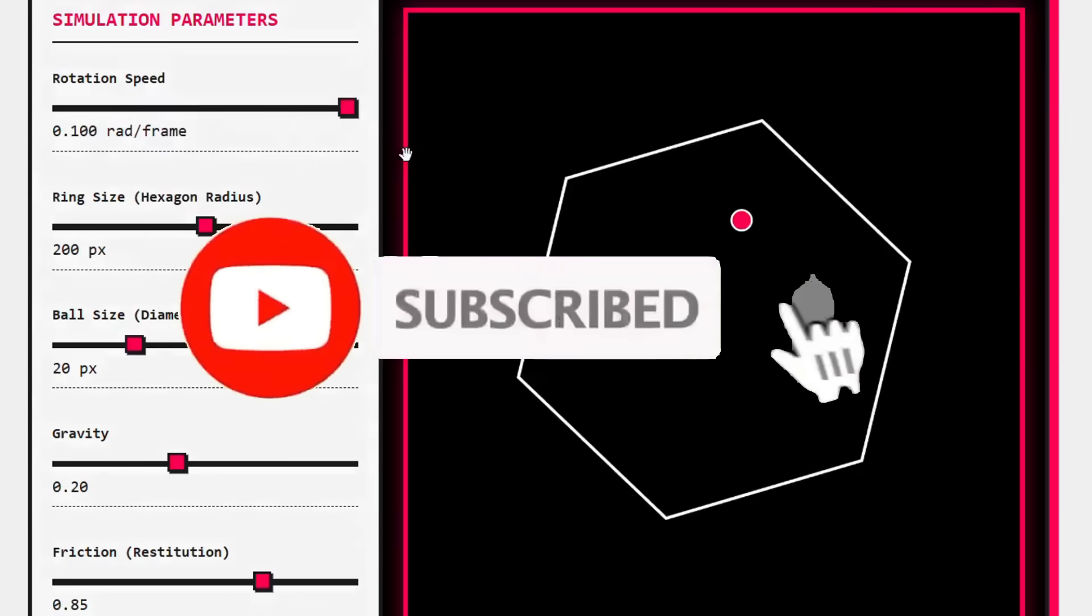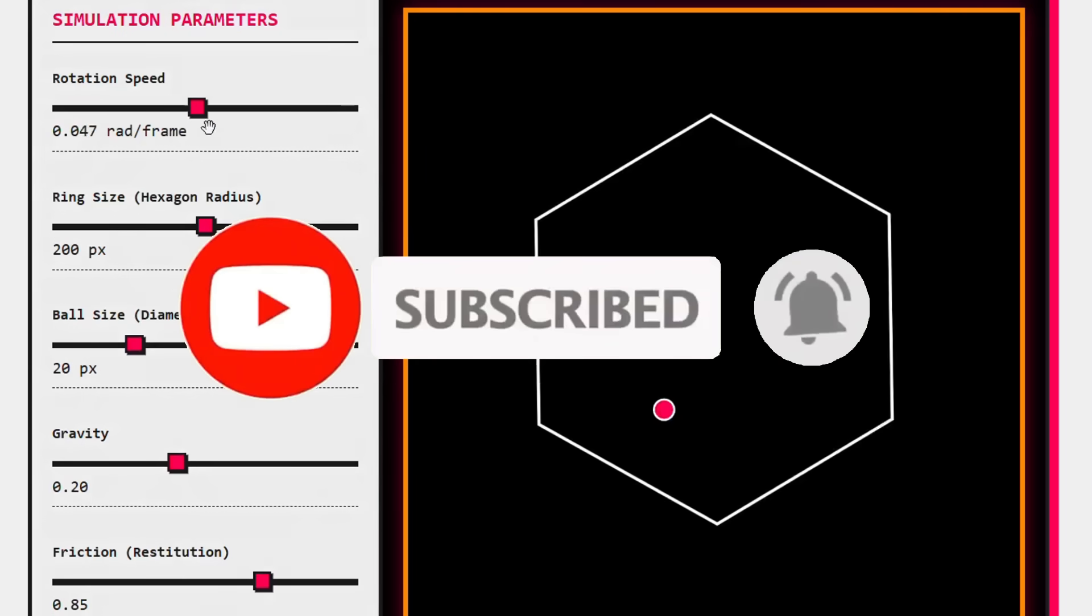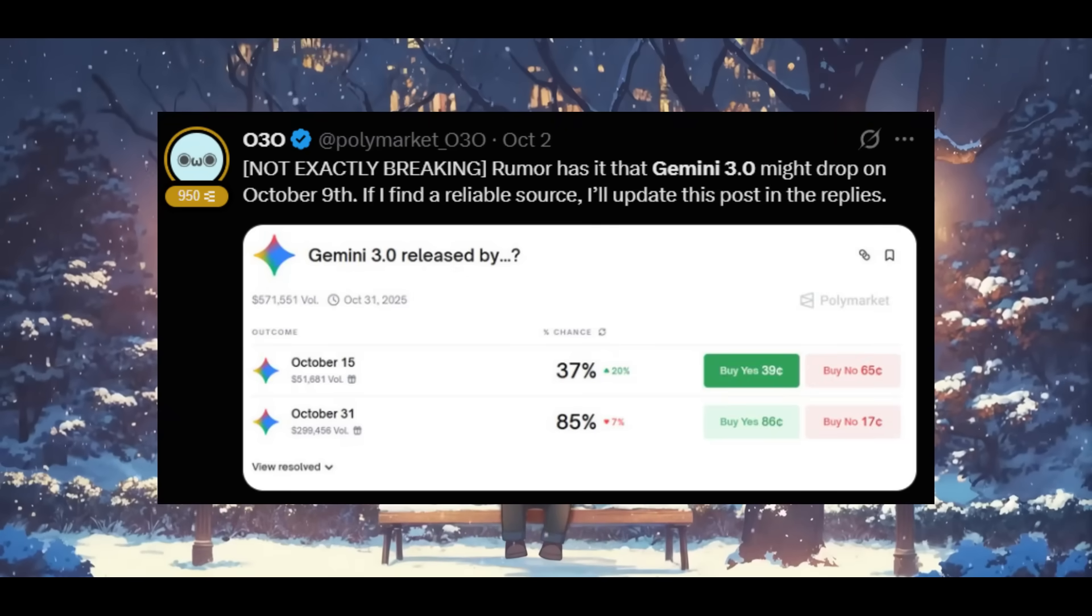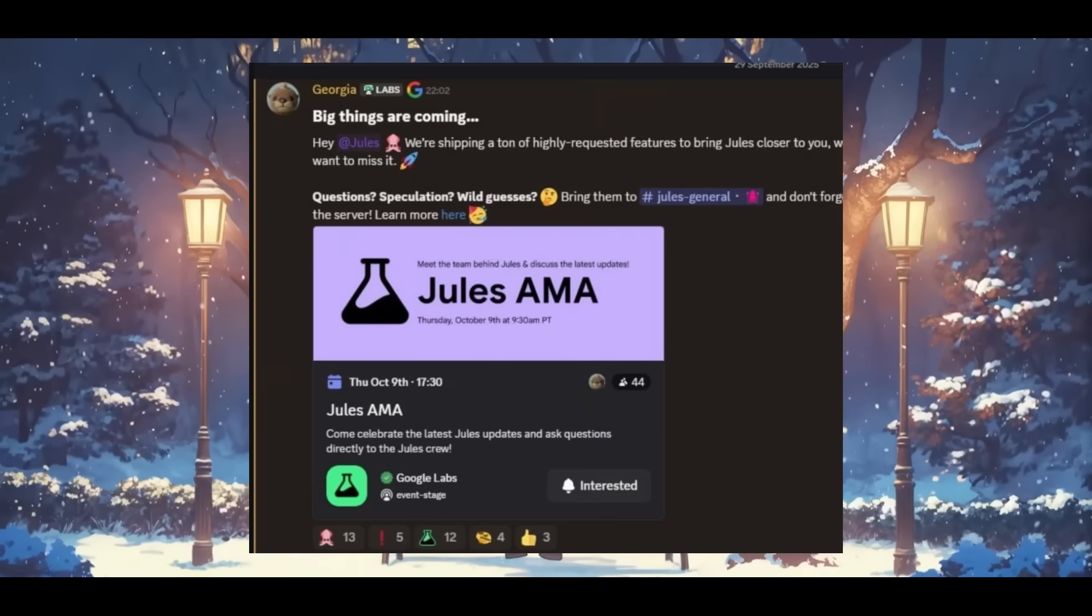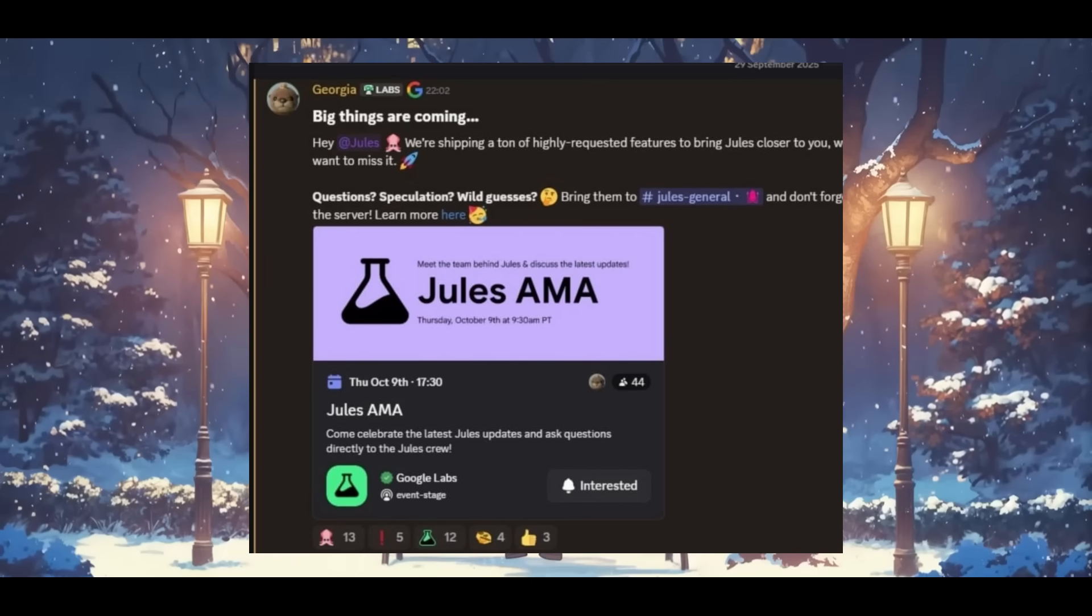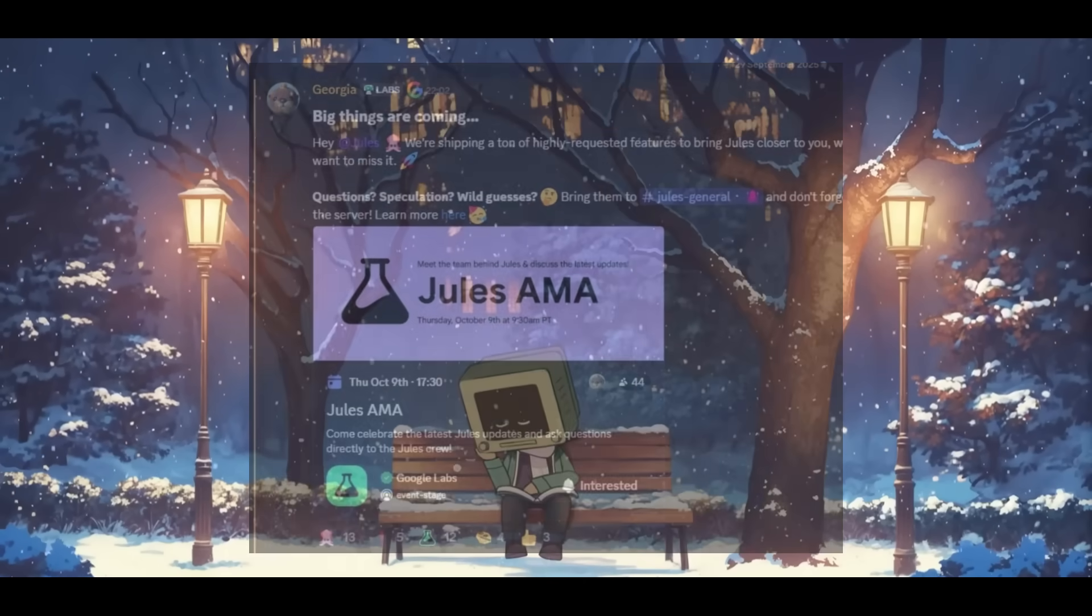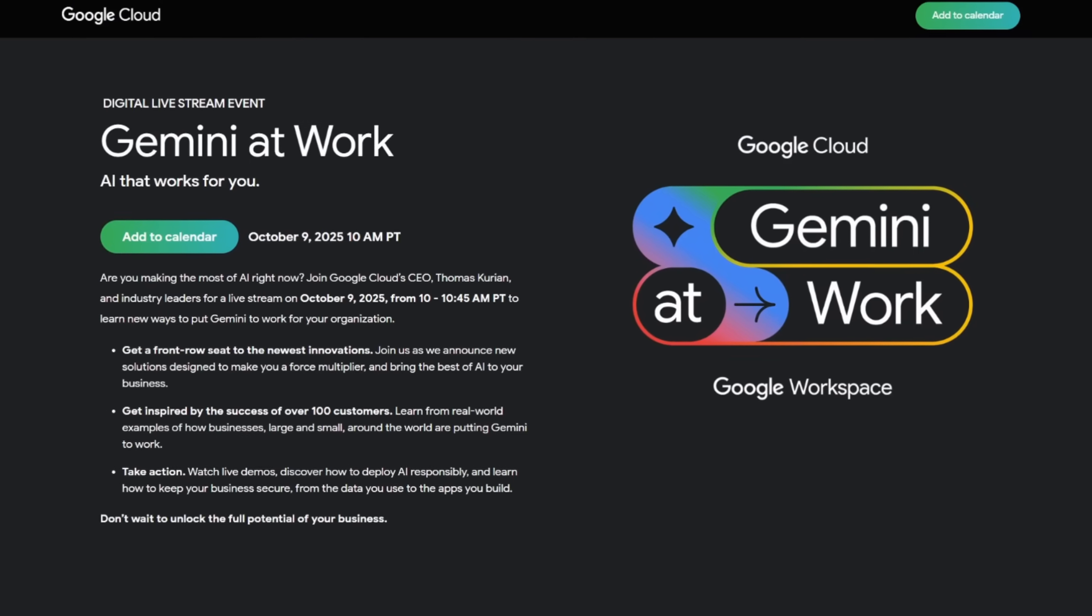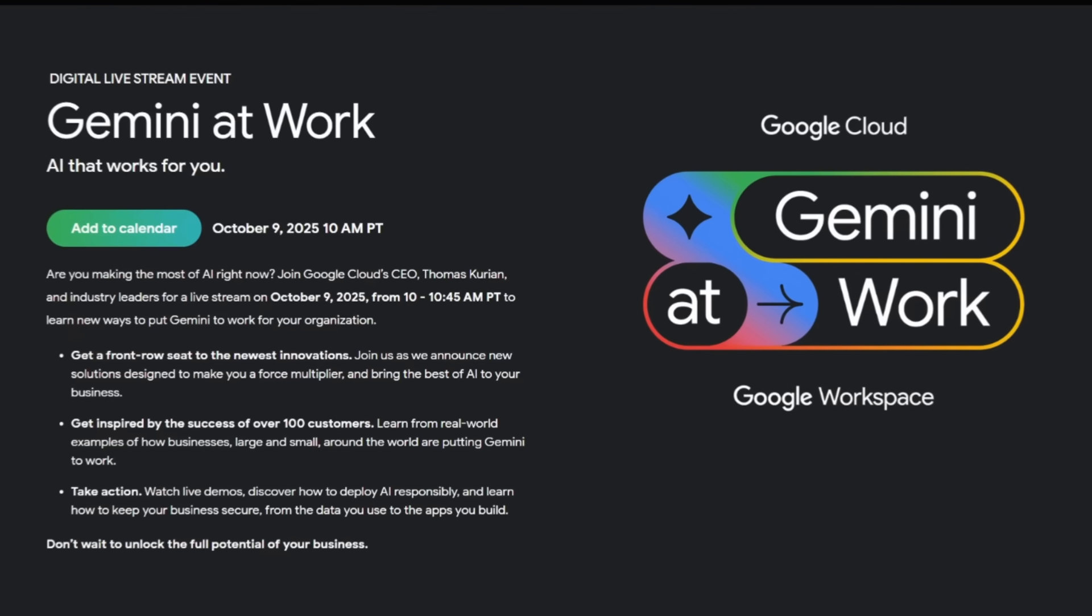The Google DeepMind team has also been dropping hints about a release that will be coming tomorrow. Prediction markets are also pointing to this same release date, and internal teams like Jules have even leaked meetings as well as calls around the October 9th 10am PT time. We have even seen live streams that have been set from Google Cloud which will be going live exactly at 10am PT.